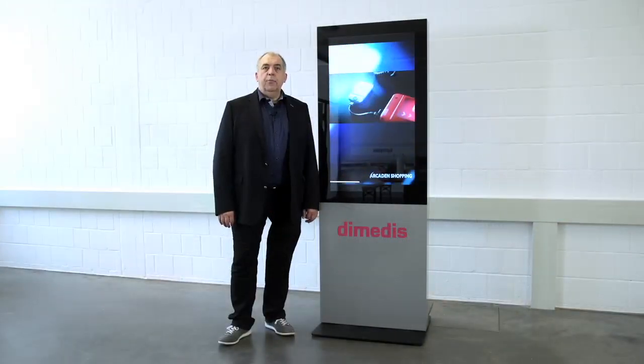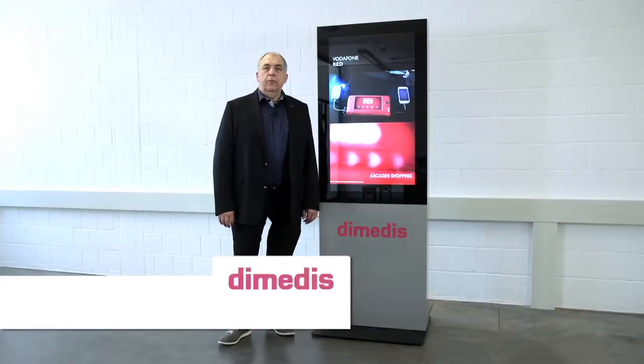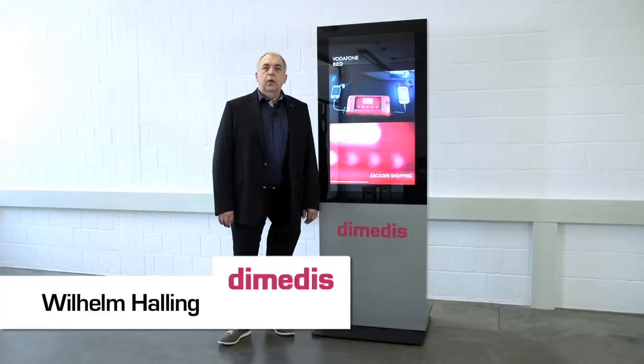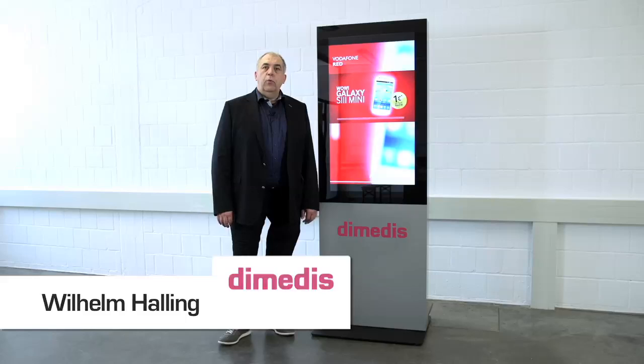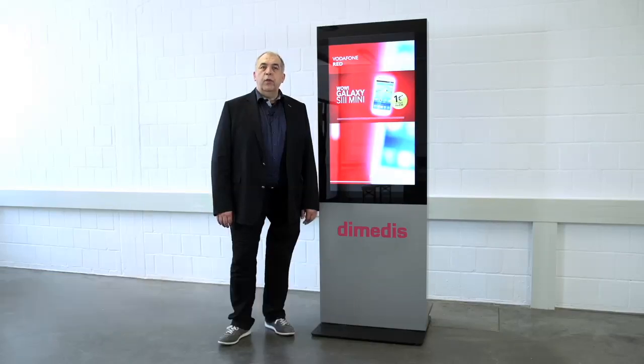Hello, I'm Wilhelm. I'm the Managing Director of DiMedis. Today I'd like to introduce you to our award-winning Compass Wayfinding software.